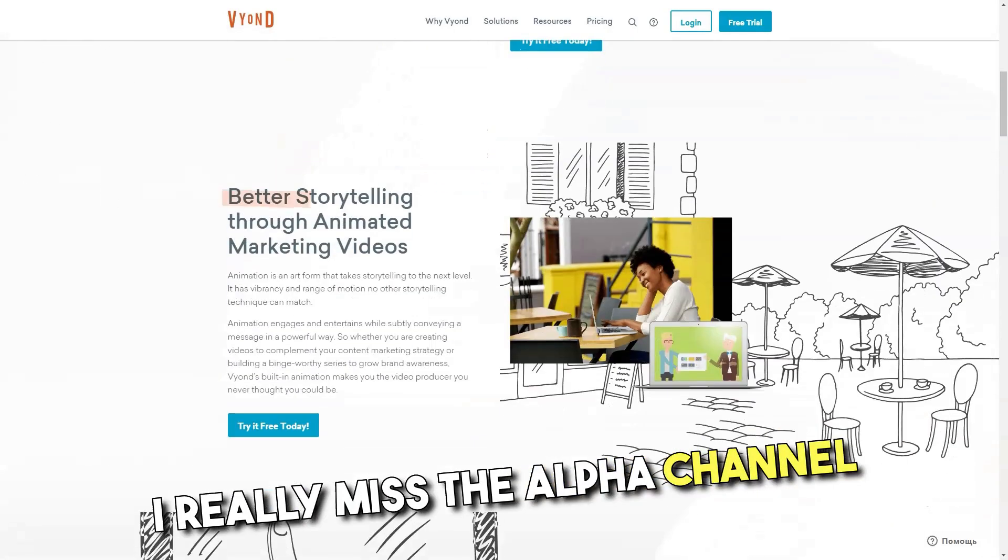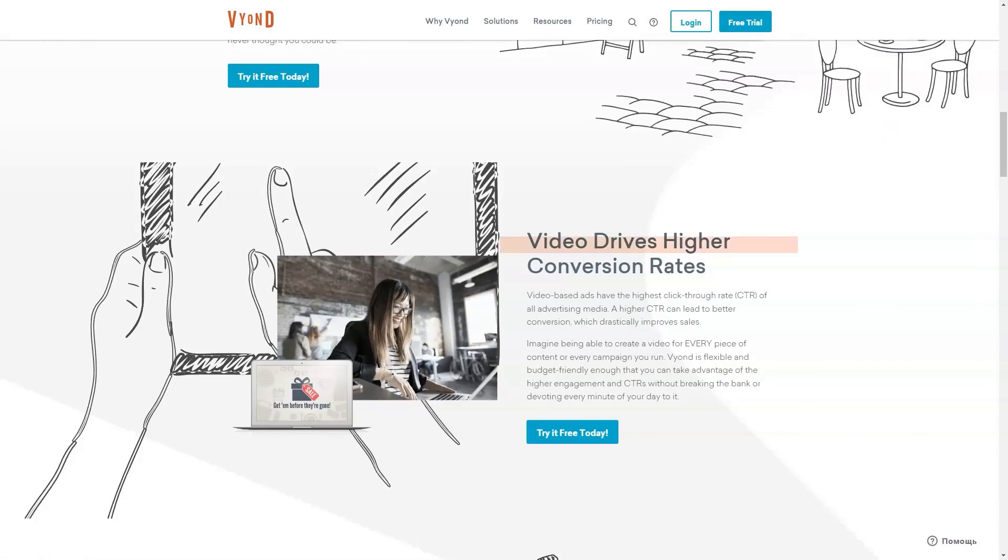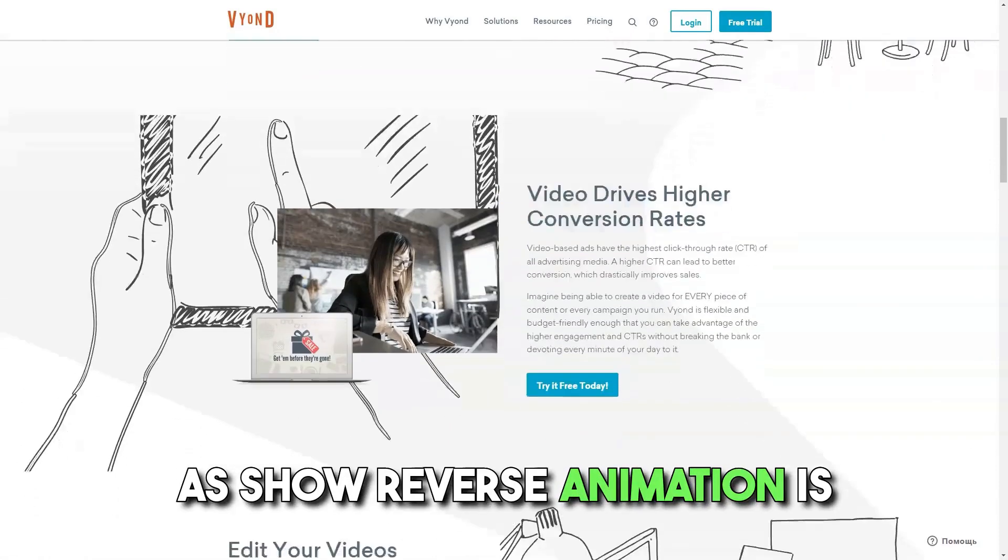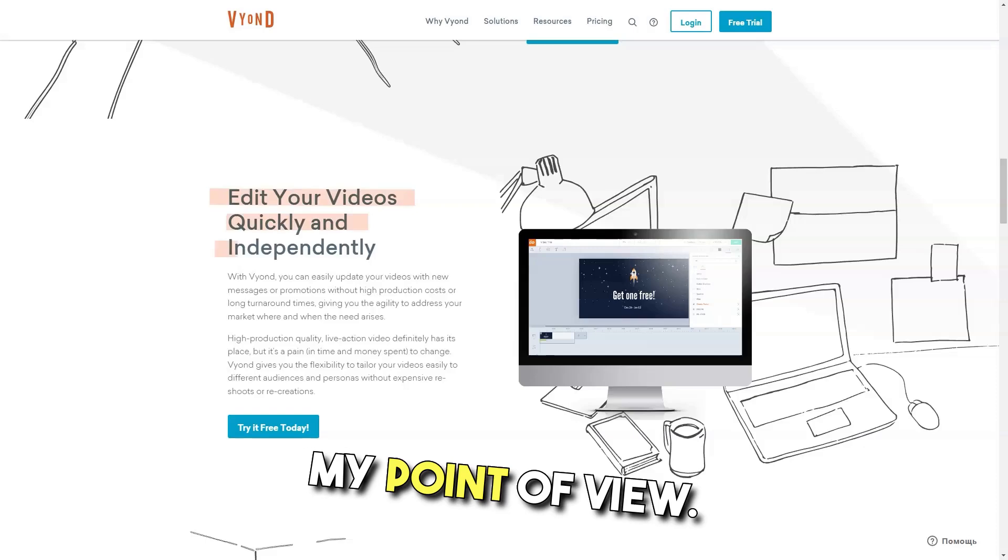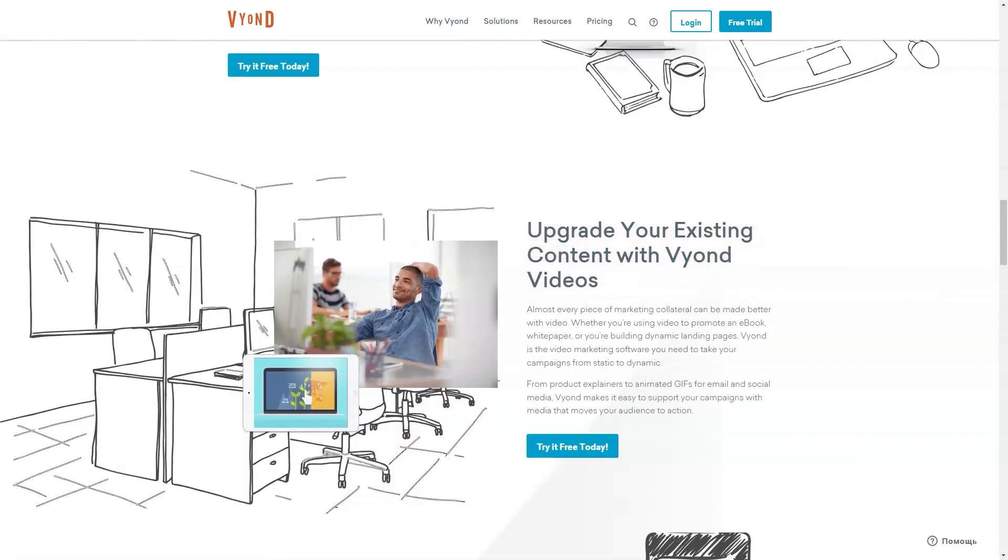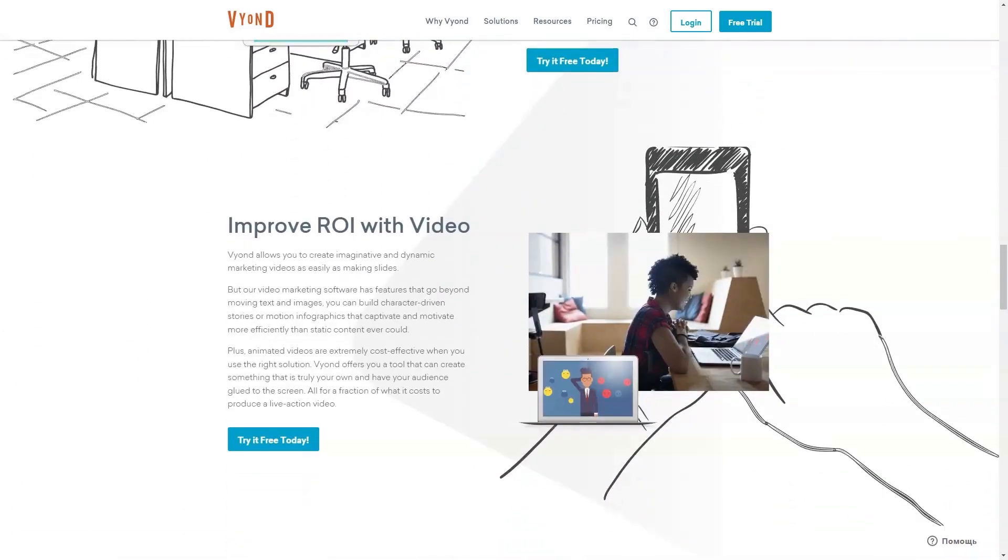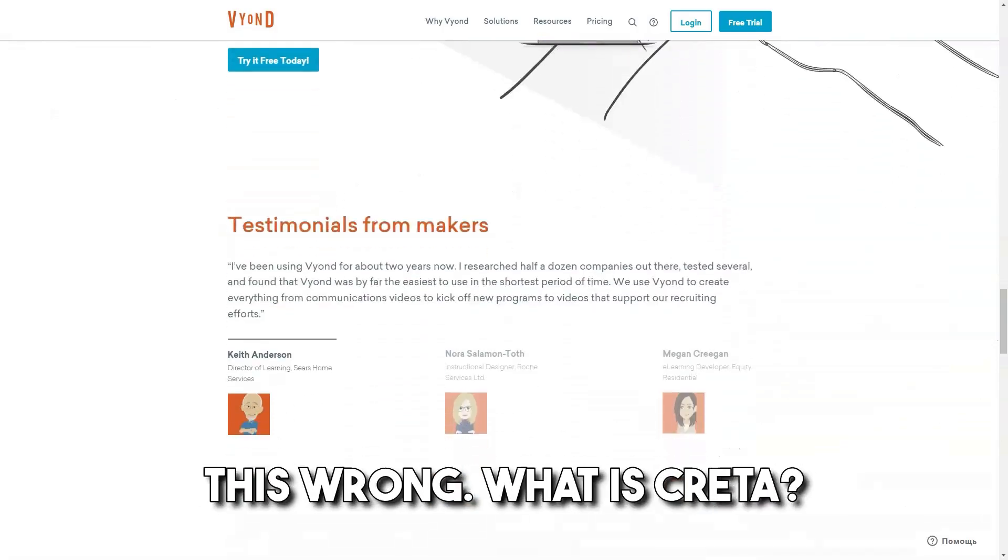I really miss the alpha channel for export. Overlapping and masking on each element, as well as show reverse animation, is still missing from my point of view. When personalizing avatars, it can become cumbersome unless it is user error and I'm doing this wrong.